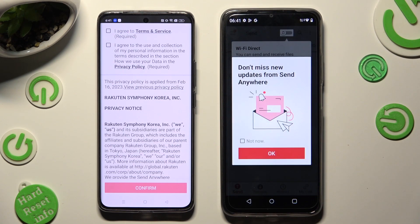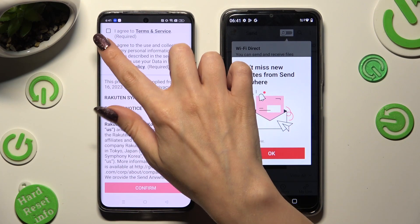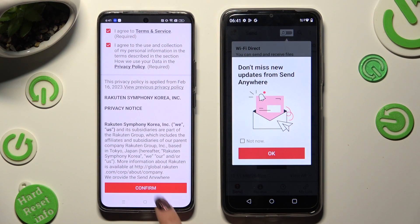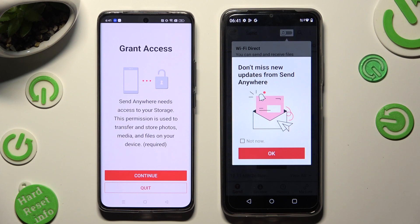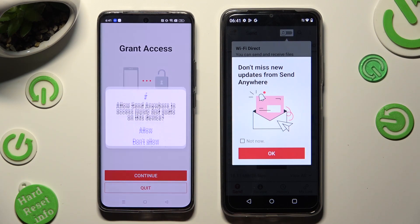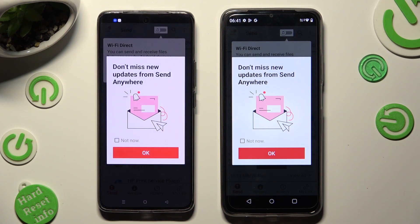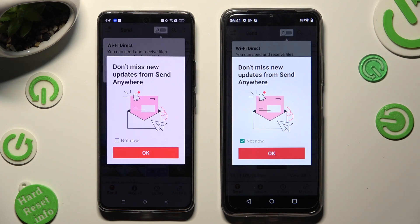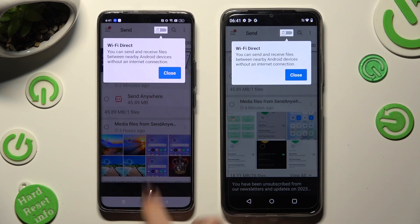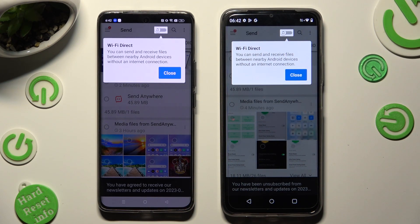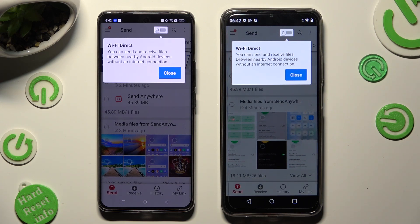Then on the other one: I agree, confirm, continue, allow. In this window about new updates, you can select Not Now if you want to. To close it, hit OK. Then tap on close in the white pop-up at the top.